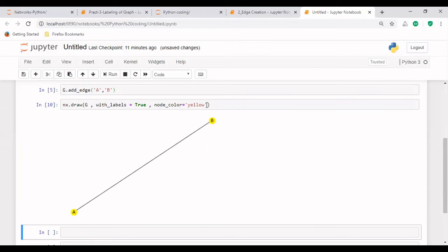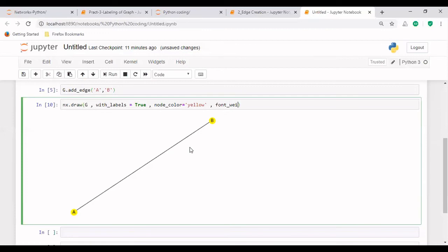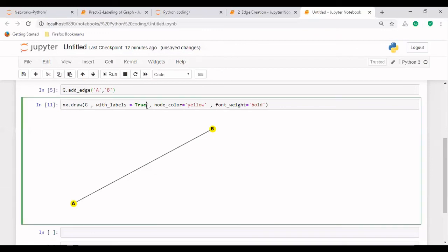Similarly, we can give any other color. And if we want to bold these labeling names, so what we will do is we have font_weight as well. Here we will write bold, and we can see that now this node name A and B is bold. And with this yellow color, we have given yellow color to this. So if I write False here, then what will happen?